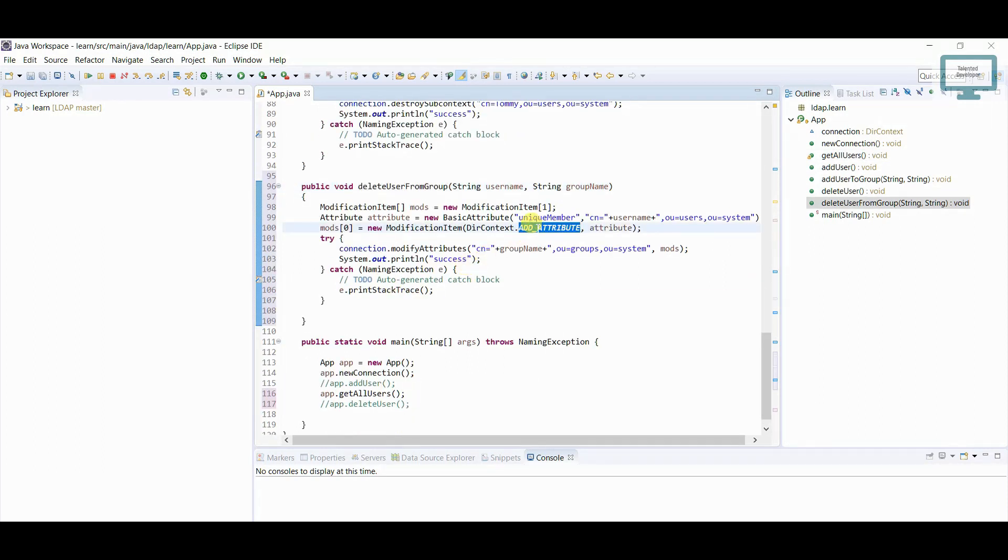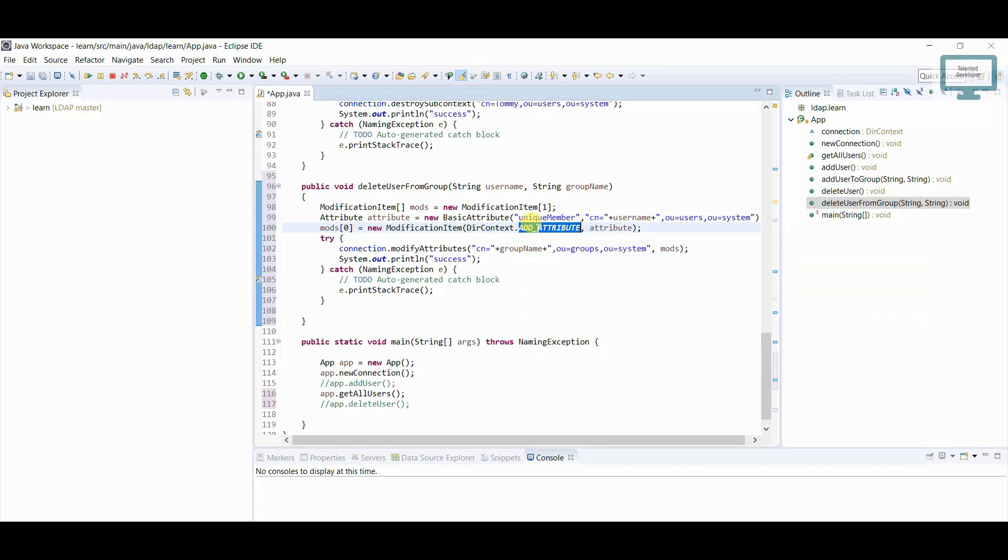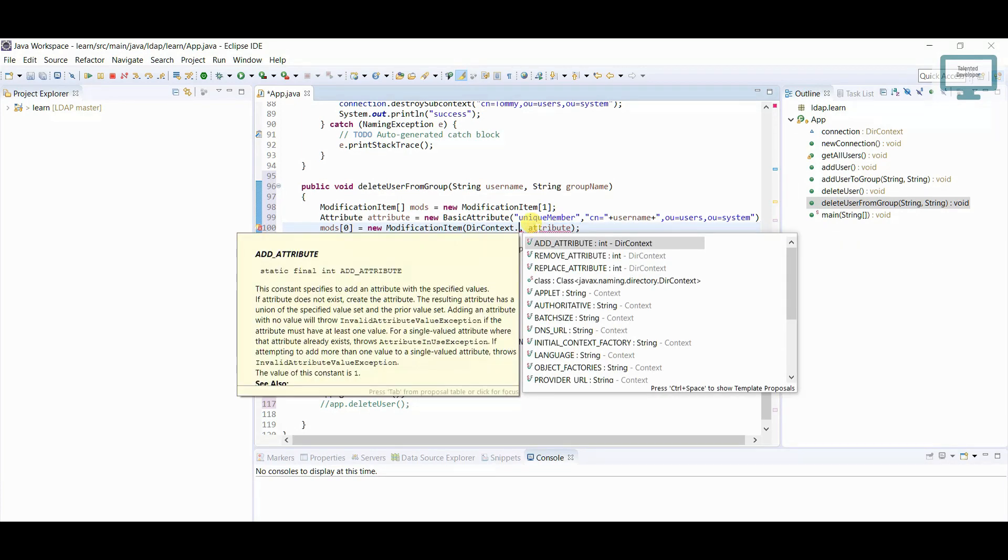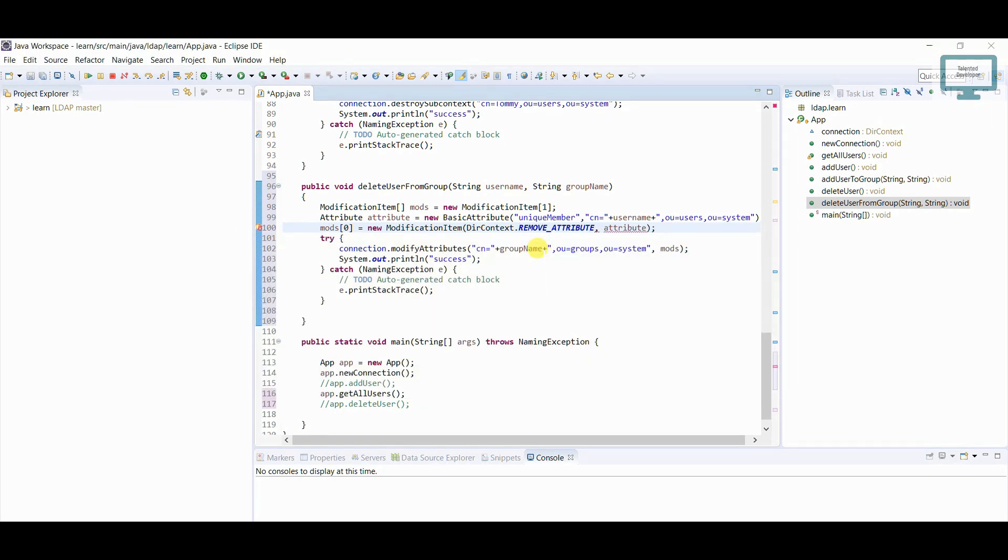And if you see our code here, we are having add attribute. So currently we are not going to add here, what we will do, if you scroll down you can see remove. So you can see here these are the description, so I'm just going to replace with this one.